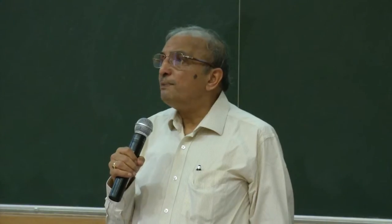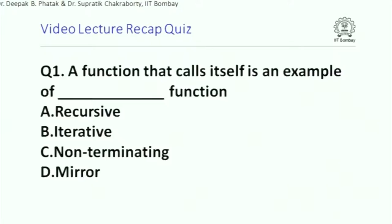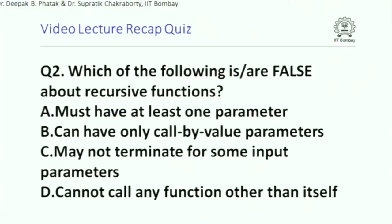The recap quiz is about to start. A simple question: a function that calls itself is an example of what kind of function? The choices are: A) recursive, B) iterative, C) non-terminating, D) mirror. Which of the following is or are false about recursive functions?